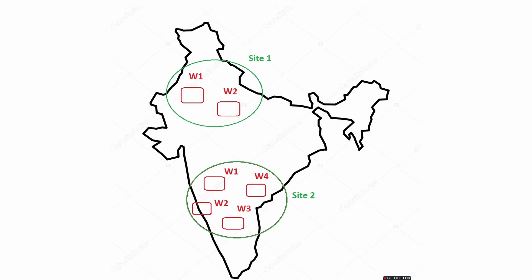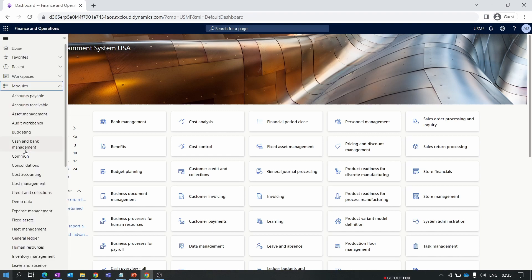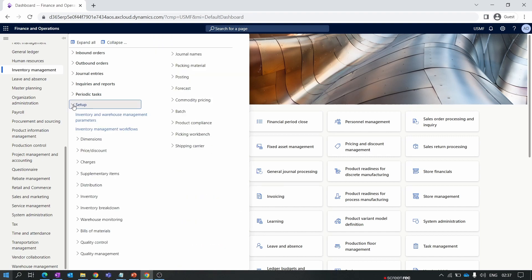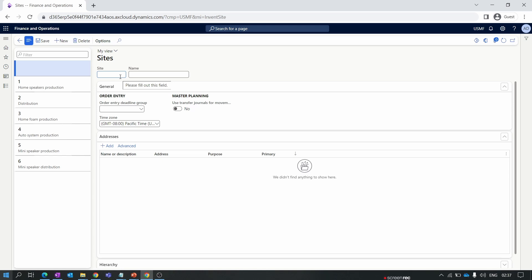To create a site and warehouse, first navigate to the Inventory Management module. Inside the module, collapse all, and under Setup go to Inventory Breakdown, then click on Site. To create a new site, click the New button. Only two fields are mandatory: the site code and the site name. Creating a site is very easy compared to creating a warehouse. Let's enter the site code as S1.